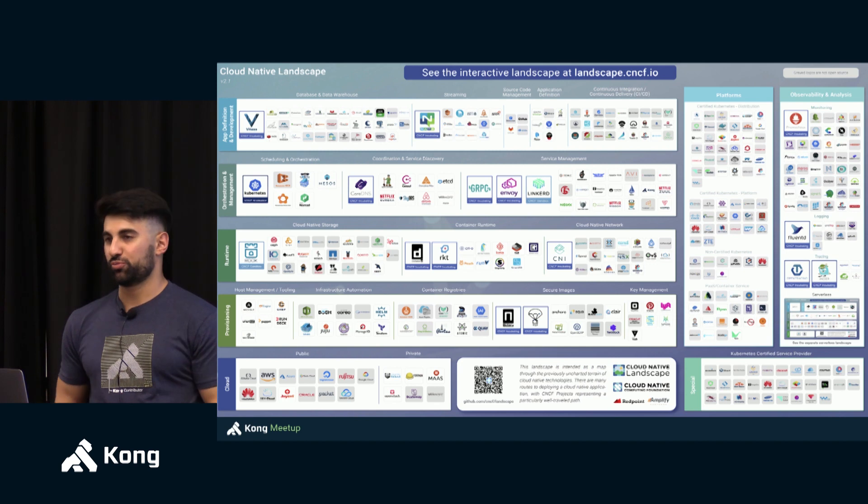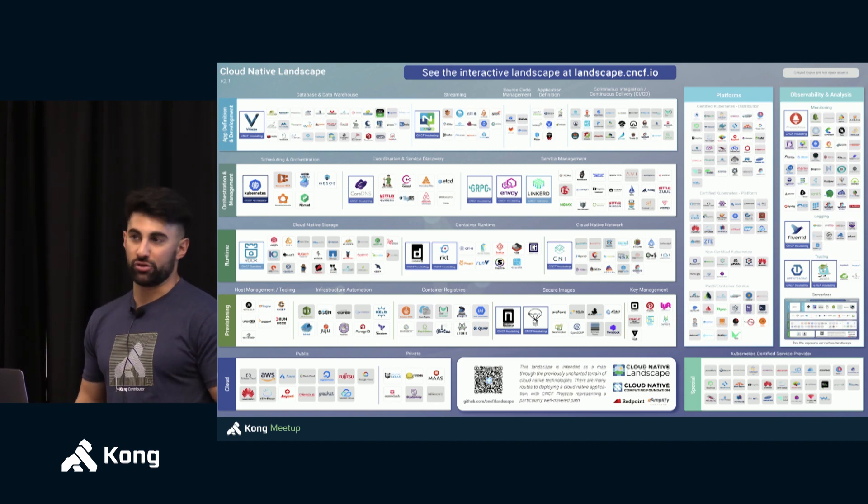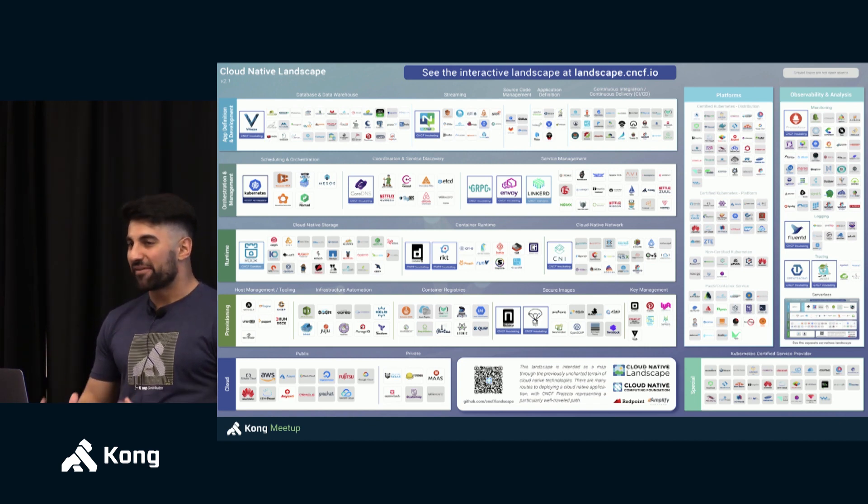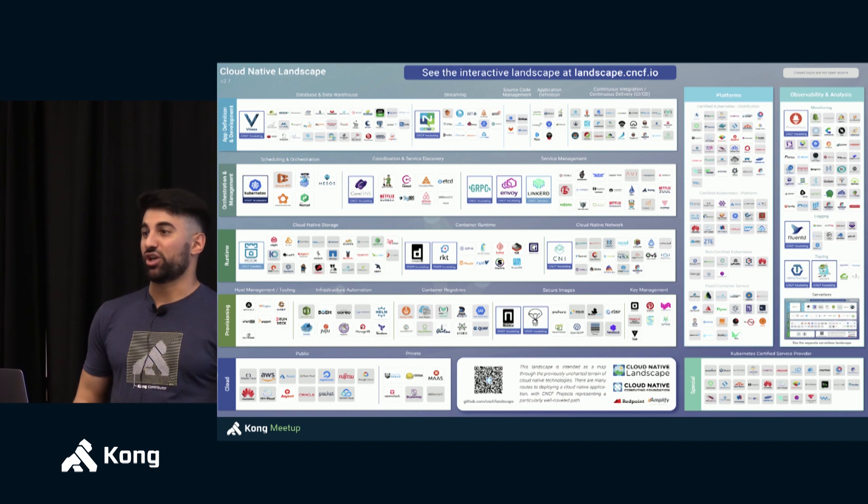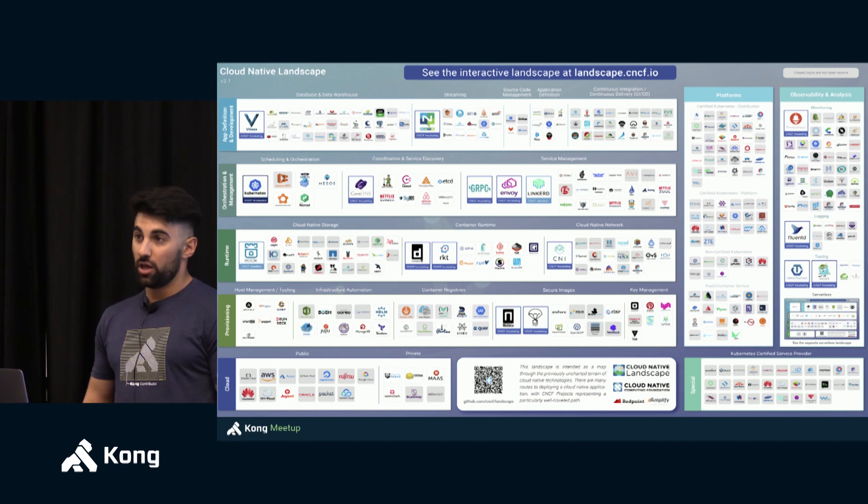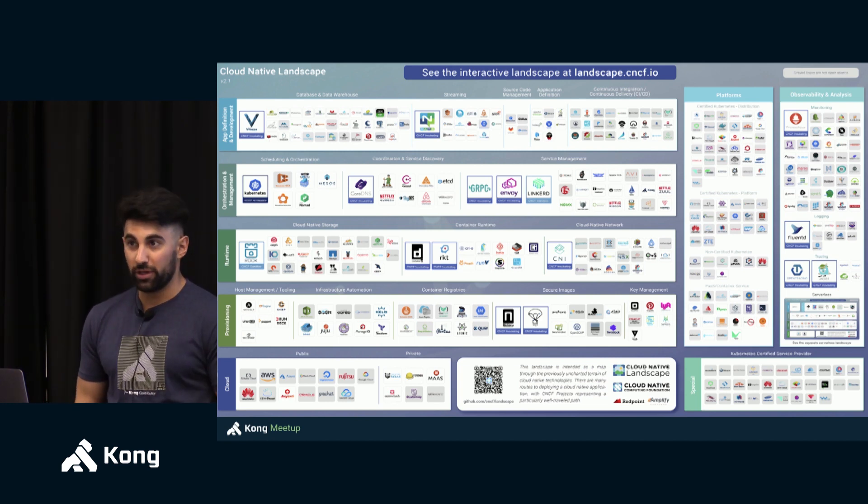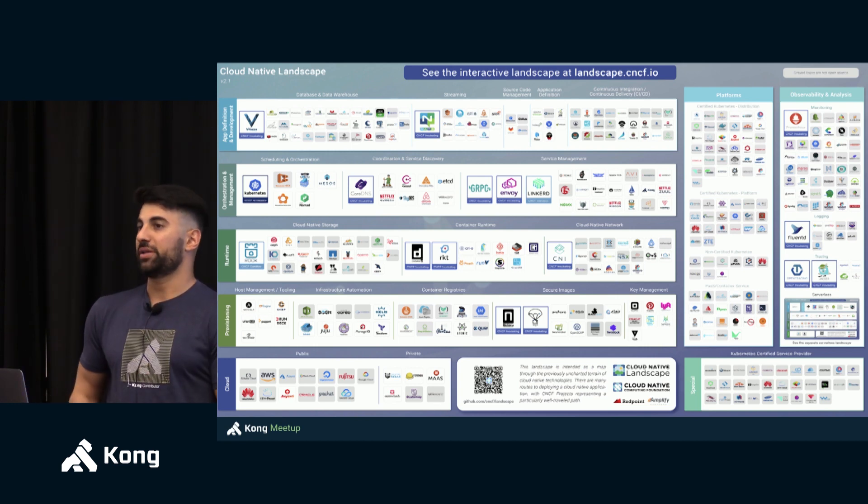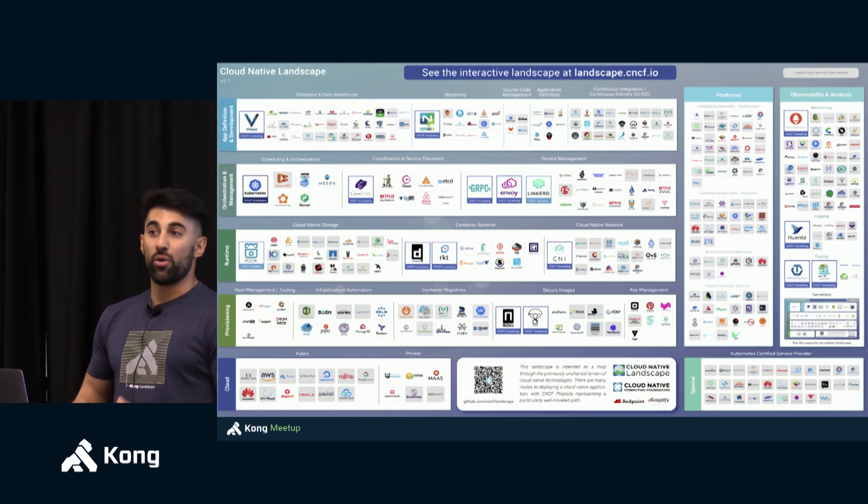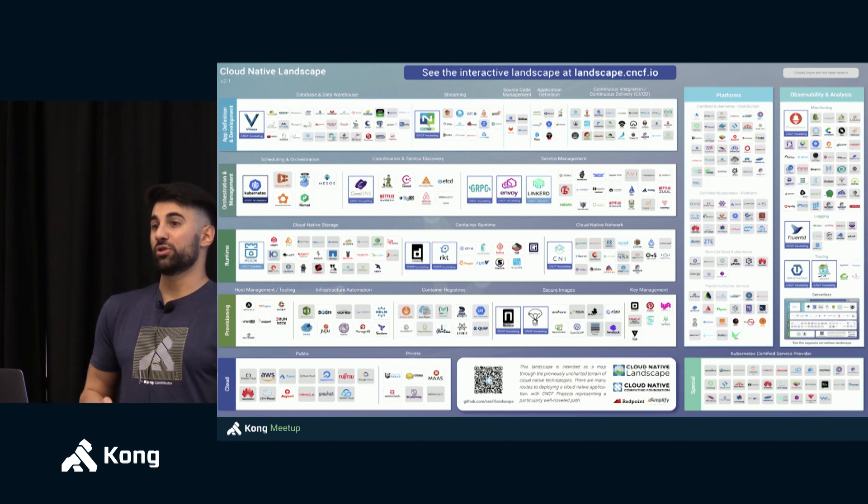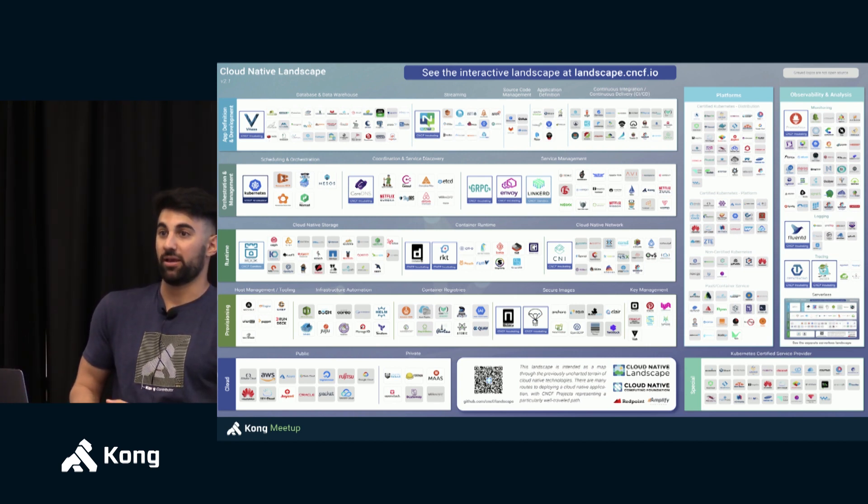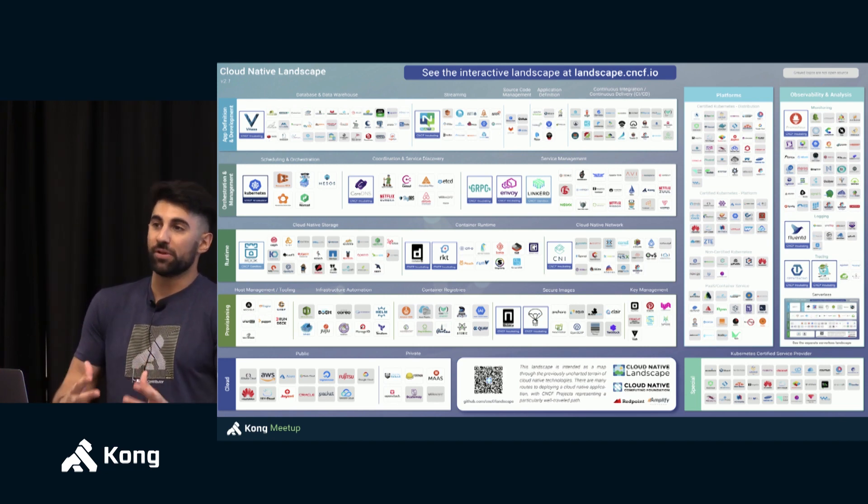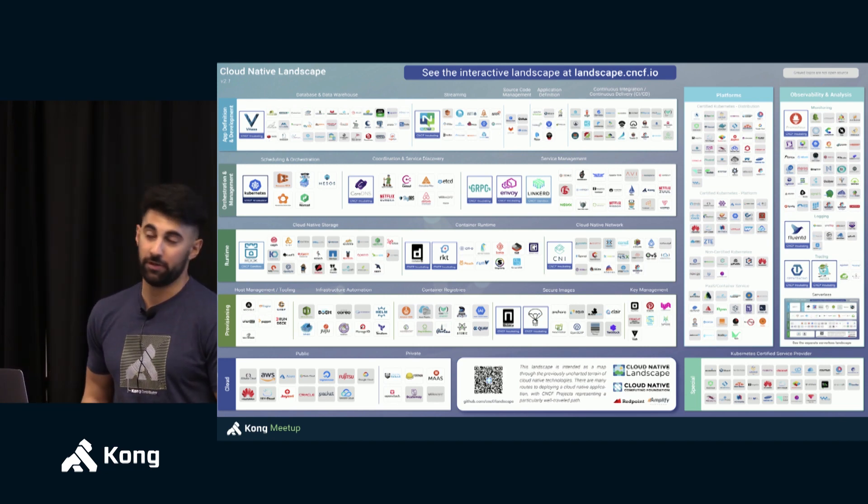A revolution which by the way I would like to add was led by open source. If you look at 10 years ago we used to have some open source tooling but all the mission critical stuff was primarily private closed source and now with Docker open source, Kubernetes open source, tracing solutions like open tracing, Zipkin open source, even Kong open source. Open source is becoming the keyword to this revolution effectively.